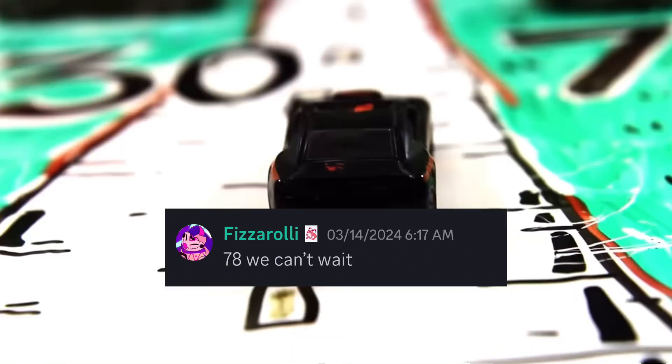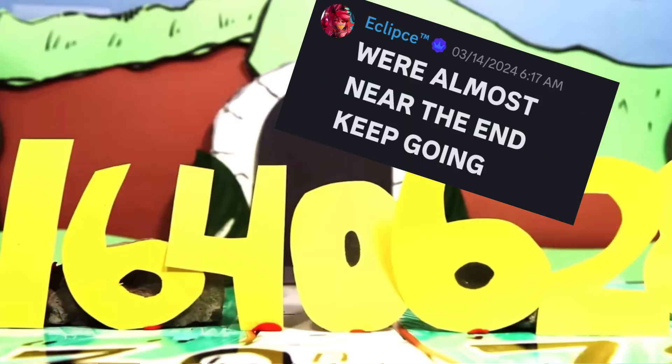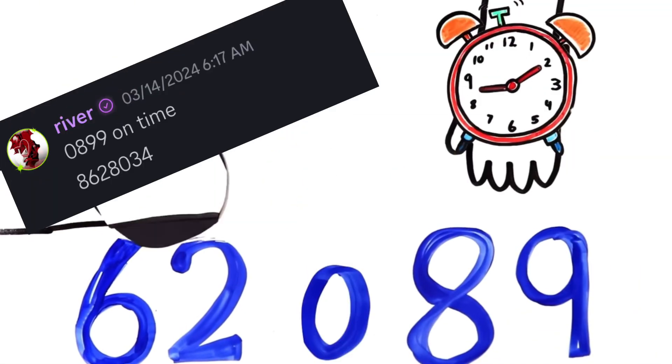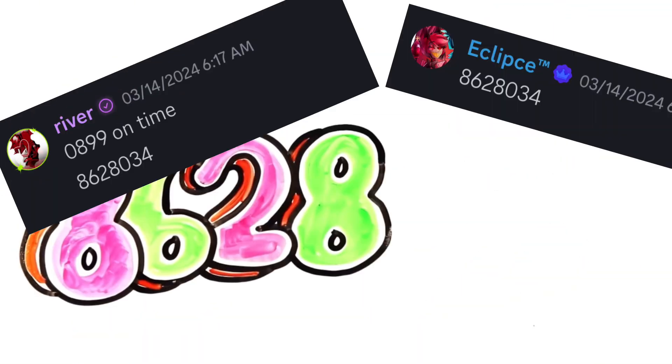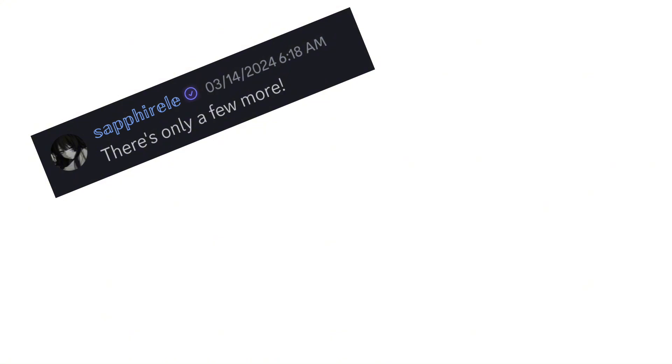7, 8, we can't wait! 1, 6, 4, 0, 6, 2, 8, we're almost near the end, keep going! 62, we're getting through! 0, 8, 9, 9, 8, 6, 2, 8, 0, 3, 4, there's only a few more!